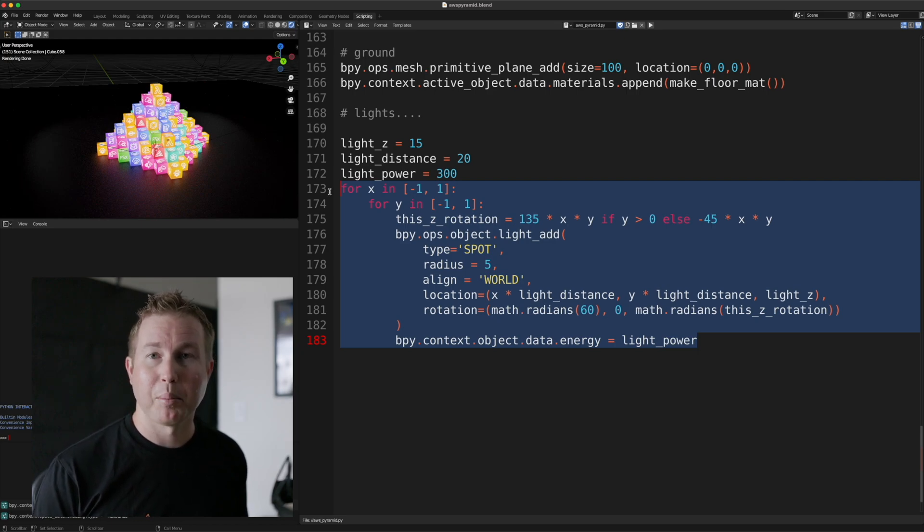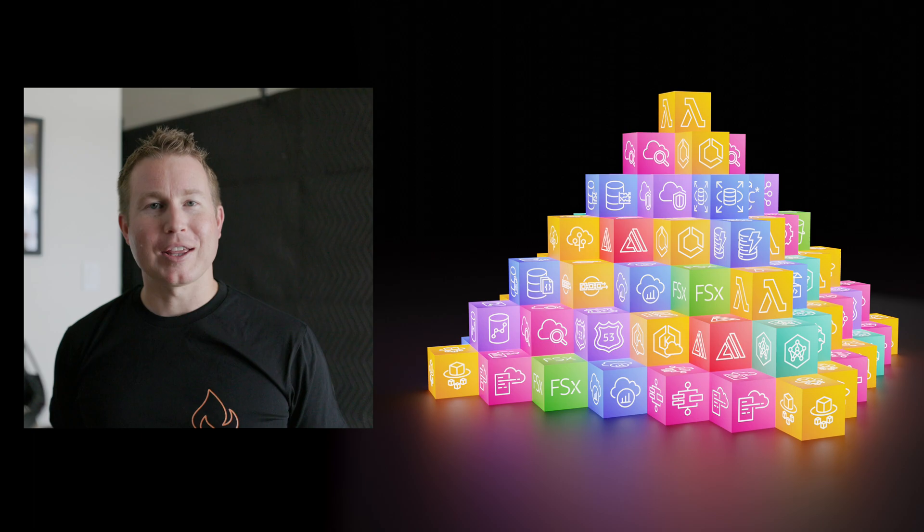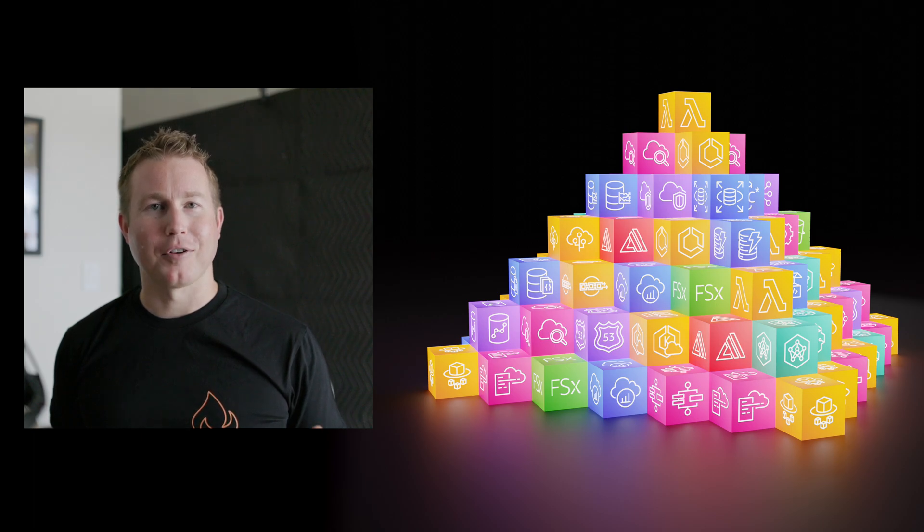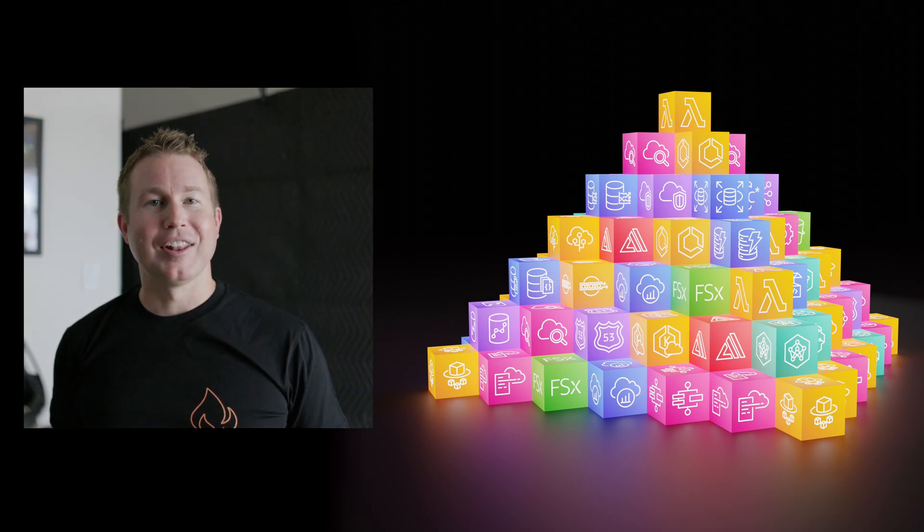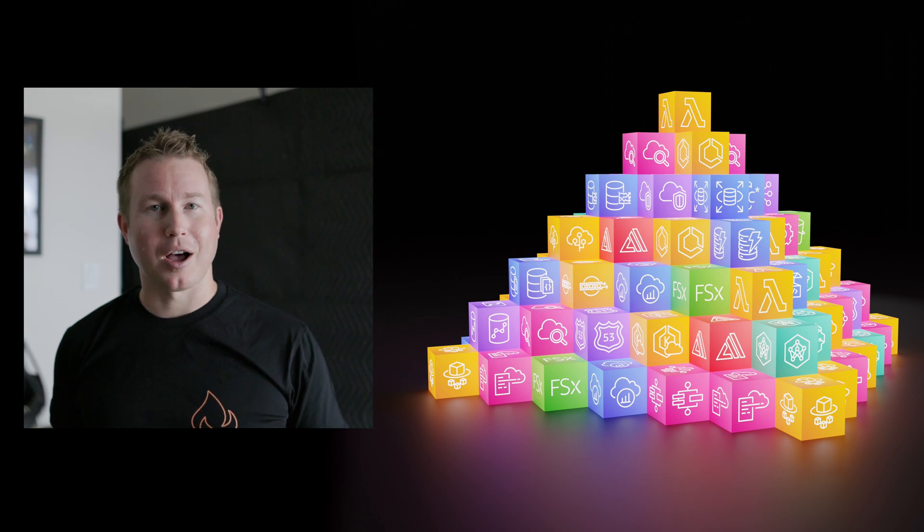So yeah, that's how we make a block pyramid of AWS service icons. I hope you like this quick intro to generative 3D art for coders. If you'd like to see a follow-up on how to animate with code, please let me know in the comments.